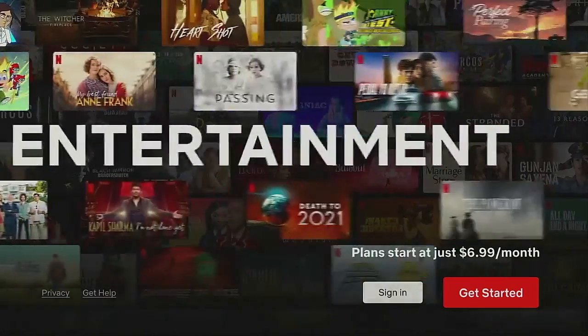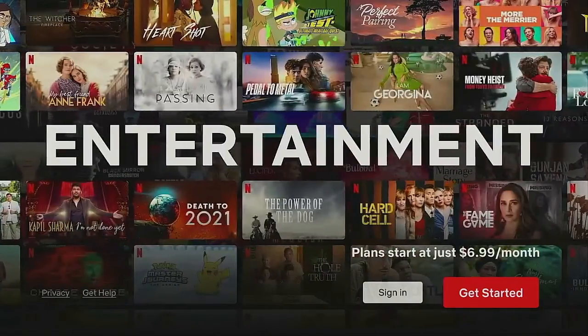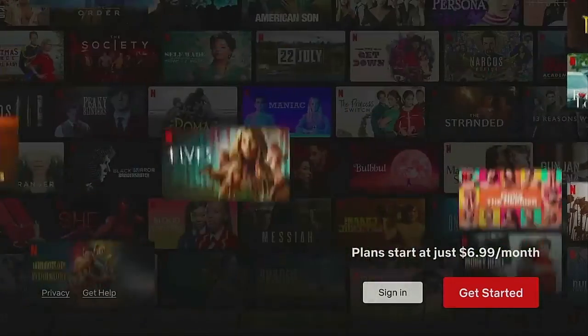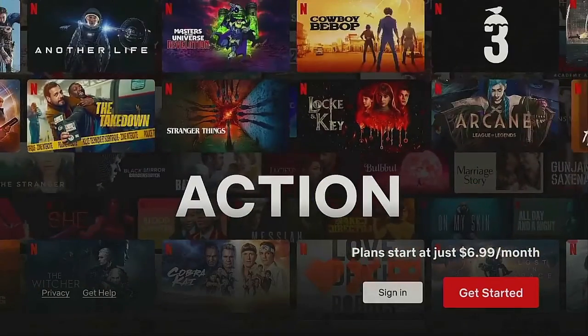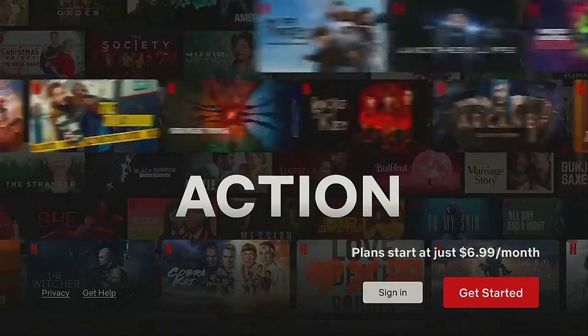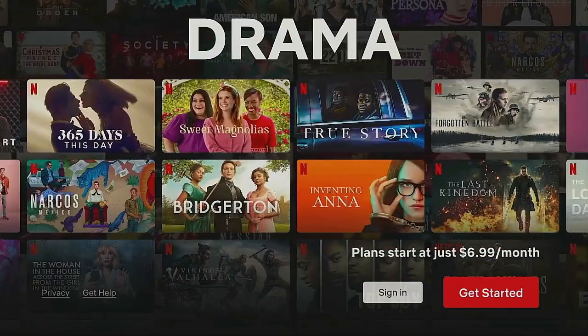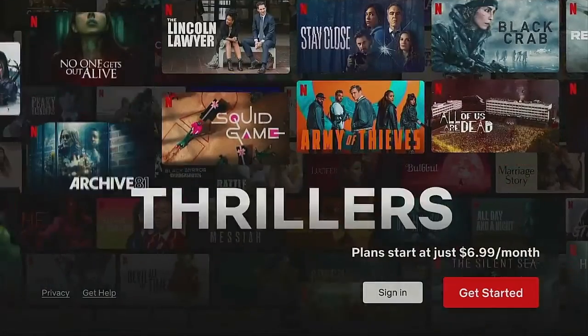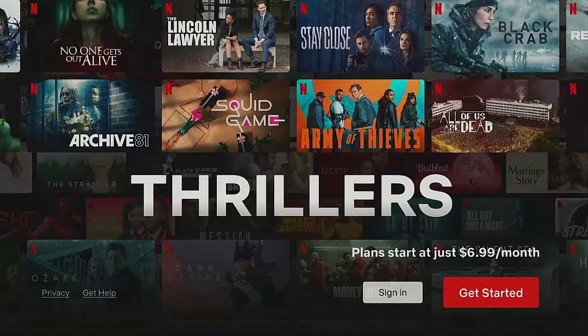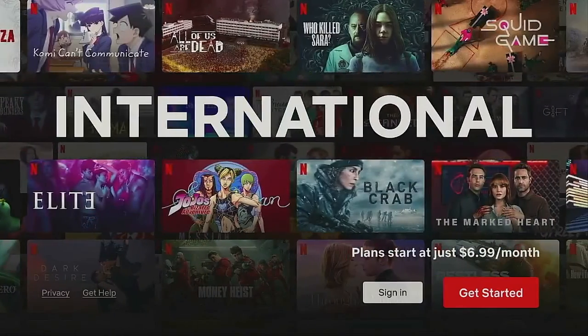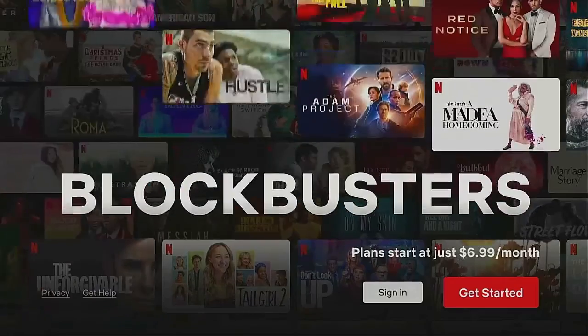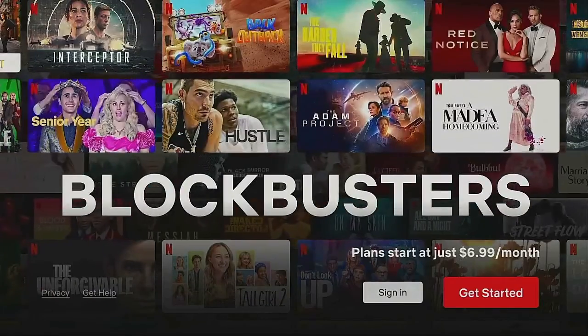That's pretty much it for this video. I hope you liked it — leave your comments down below and let me know if you like something like this on your Fire Stick. And remember, day or night, it's time for streaming.